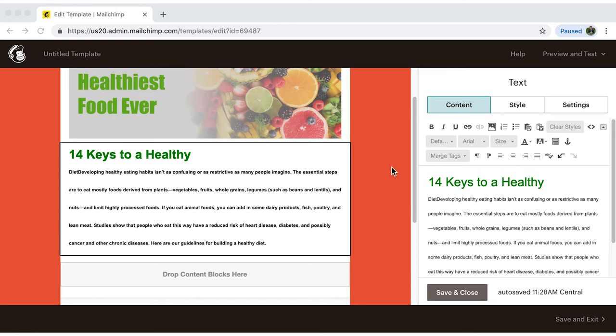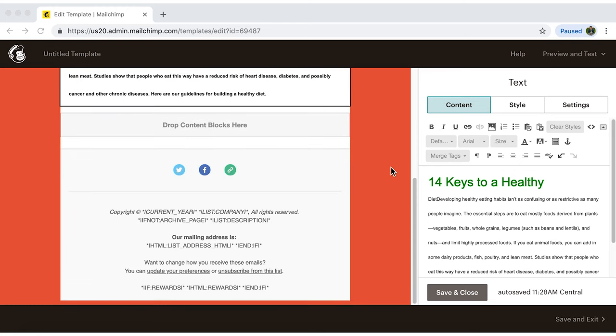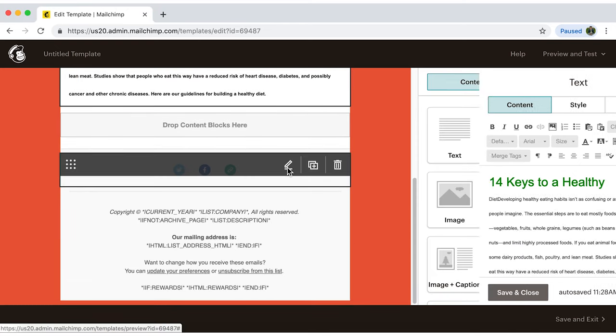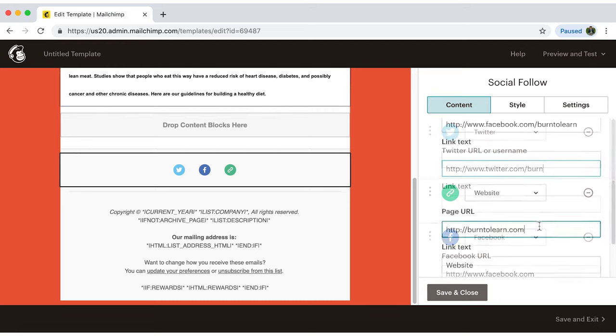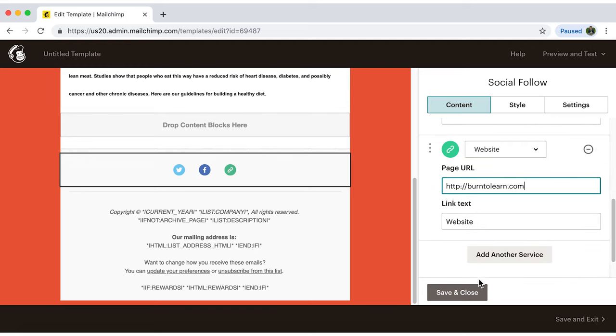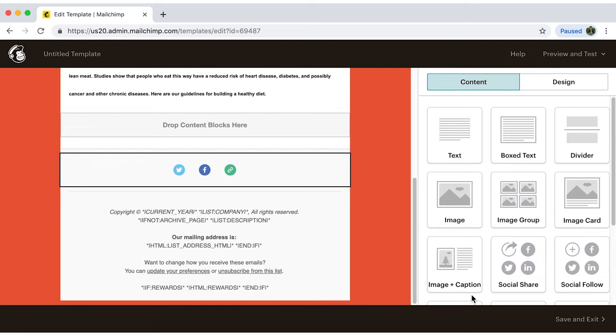Now, I'll edit this social media section by including my channels and adding a link to direct people to my website.